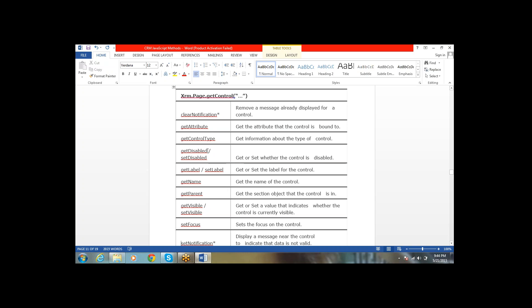We have getDisabled and setDisabled — by using these methods we can disable a particular control on the form. We also have getLabel and setLabel. If you want to retrieve the label of a field, use getLabel. If you want to set the label for the control, use setLabel.